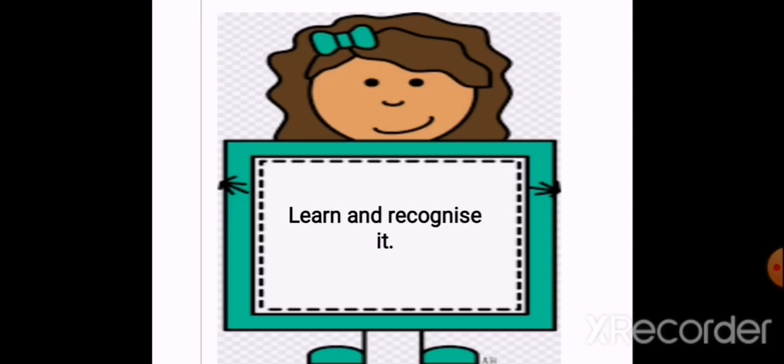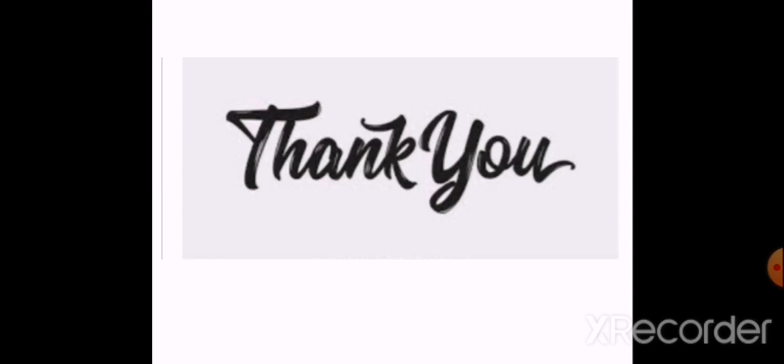A (अ), A (आ), E (इ), E (ई) — with their picture names nicely. Till then, thank you and have a great day ahead.